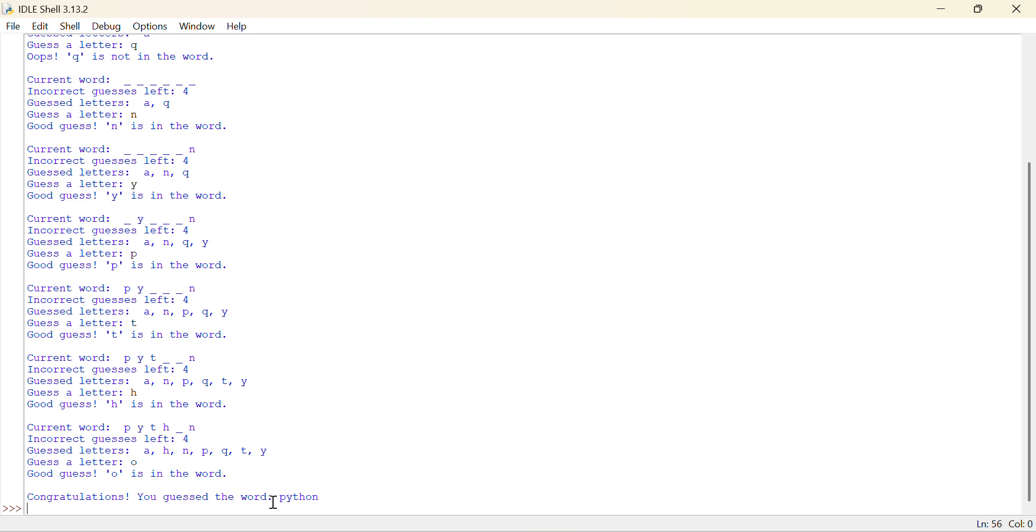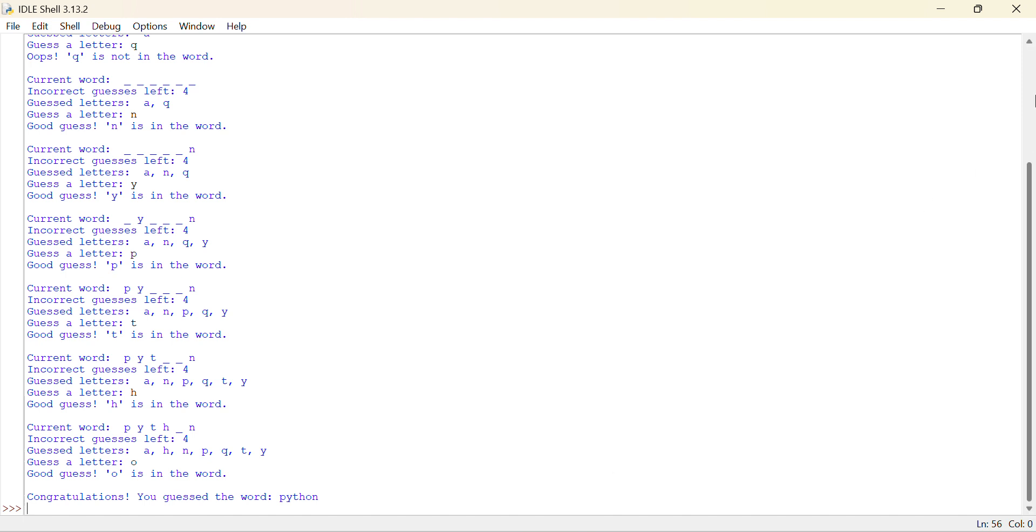Congratulations, you guessed the word Python. The word was Python. I just got N at the last and Y here and incorrect guesses left are 4. And I have guessed the word. This is a quite interesting game.